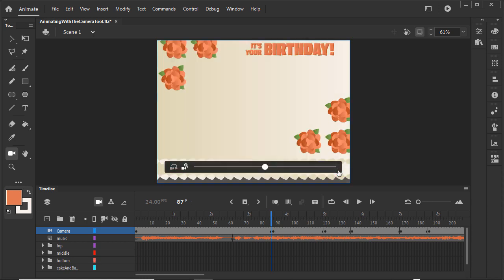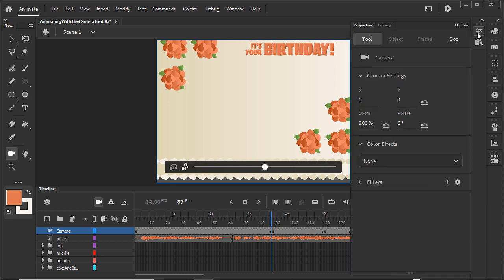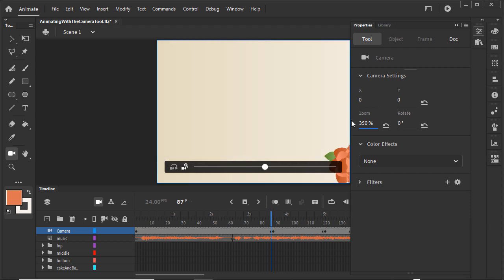Then drag the slider all the way to the right. Dragging the slider once only zoomed in part of the way to our text. Look in the properties panel on the tool tab. You'll see that we increased the zoom to 200%. We can enter the amount of the zoom here or continue to drag to the right until we get the text where we want it.